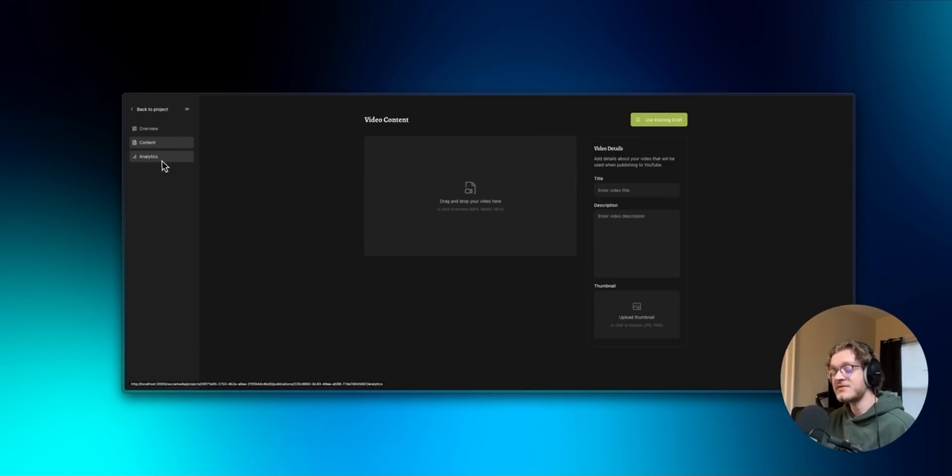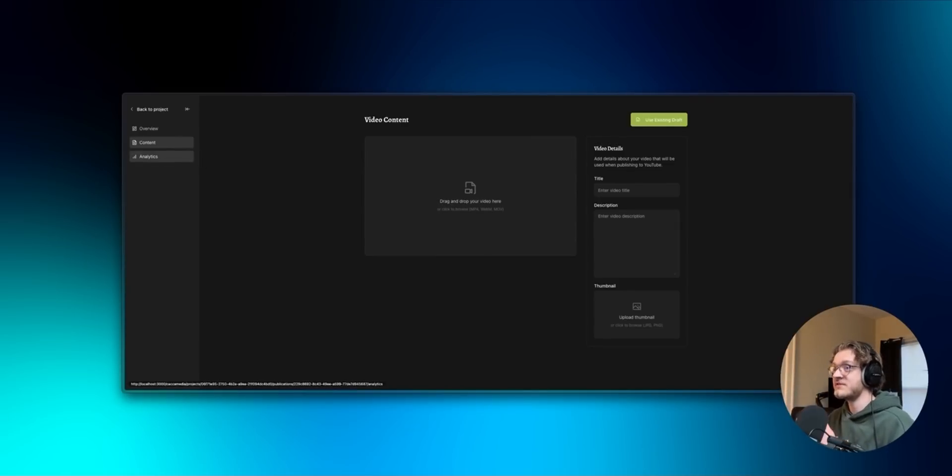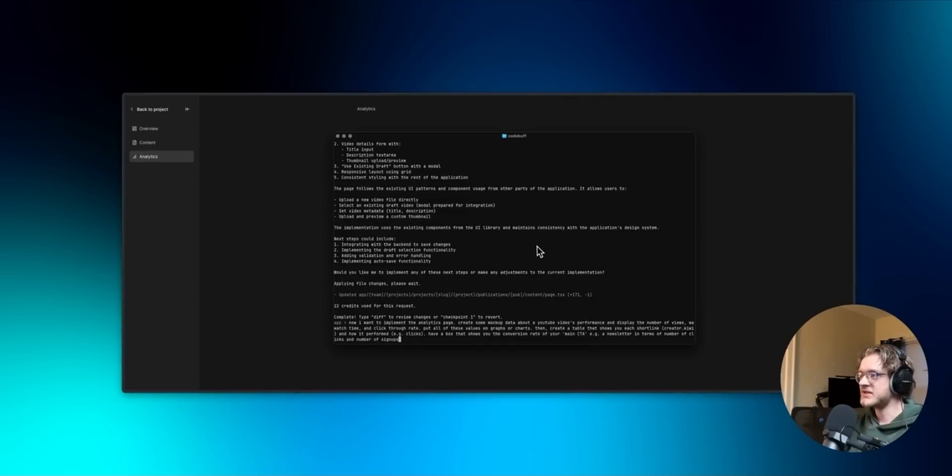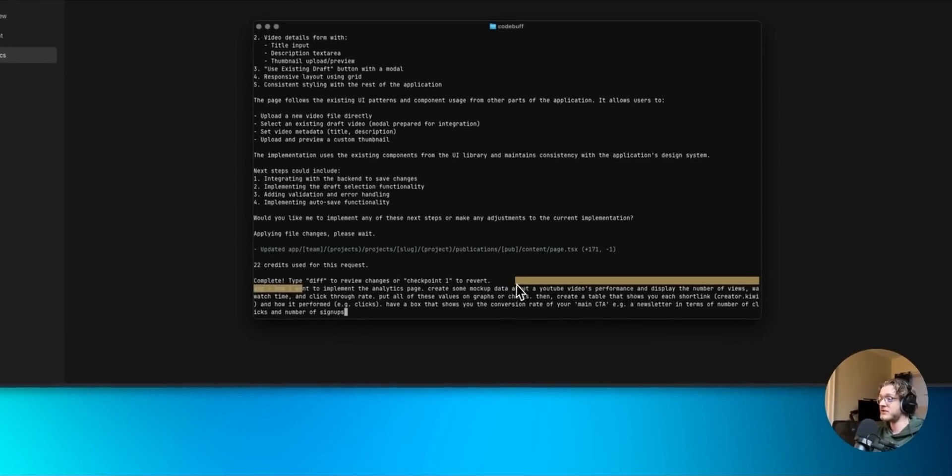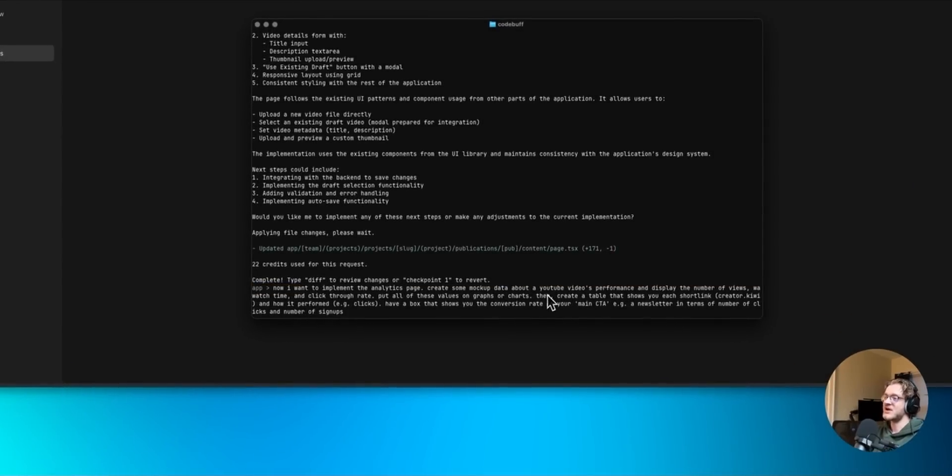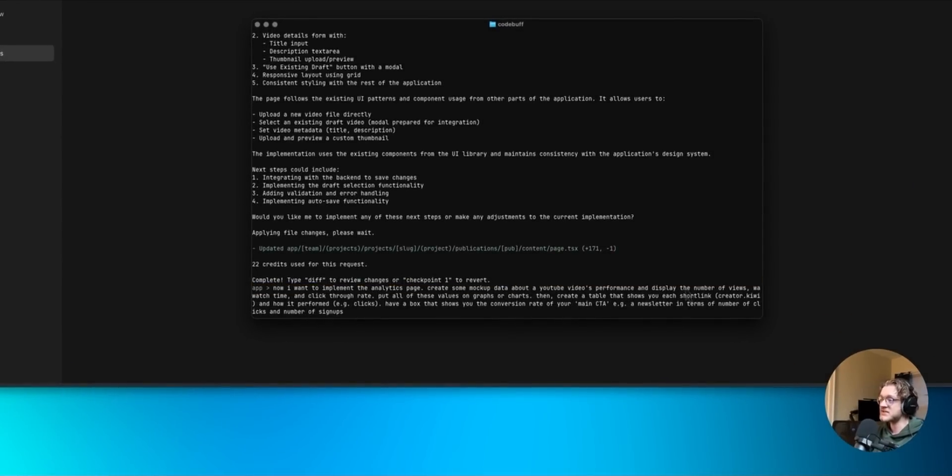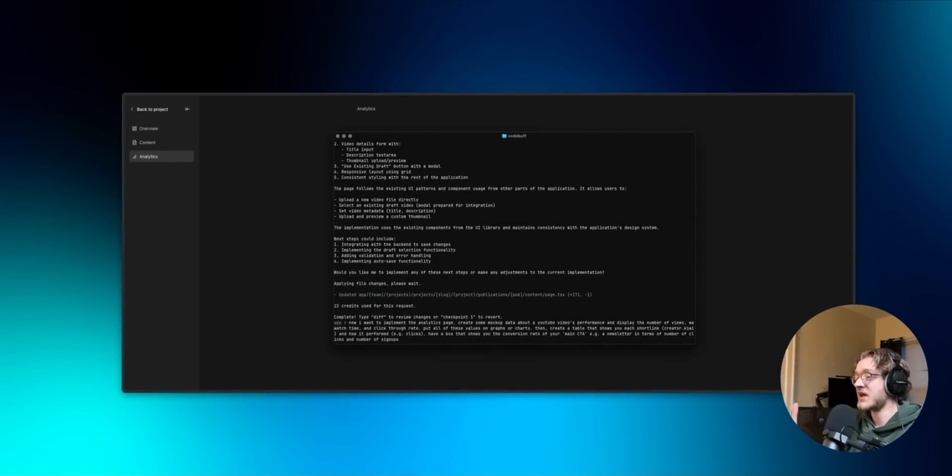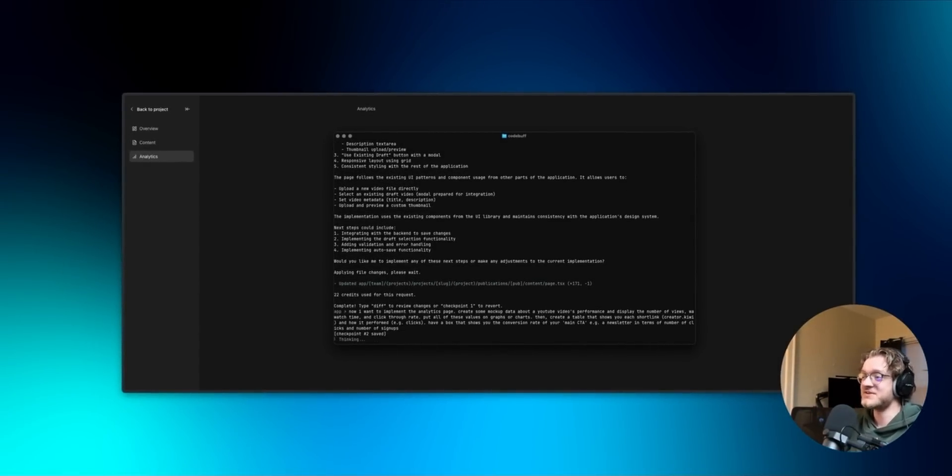Next I'm going to have CodeBuff build out the analytics page which will show how a specific video is performing in terms of views but also link clicks and conversion. So I just went ahead and described to CodeBuff what I want to build. Just saying I want to see the YouTube video's performance as well as a table of the different short links in the description and how they performed. So if we just hit enter here let it do its thing.